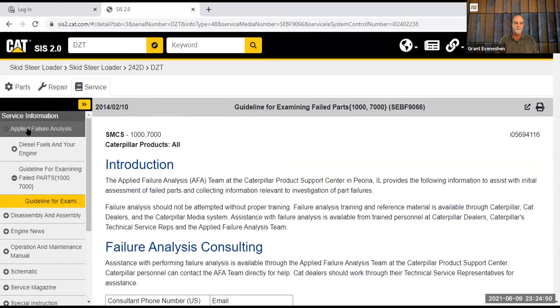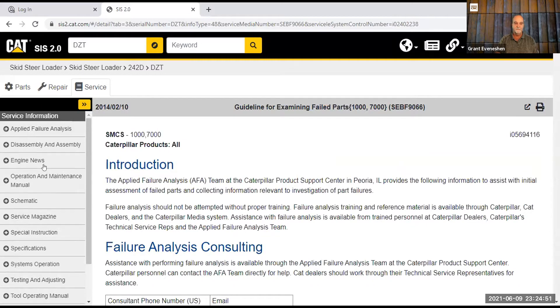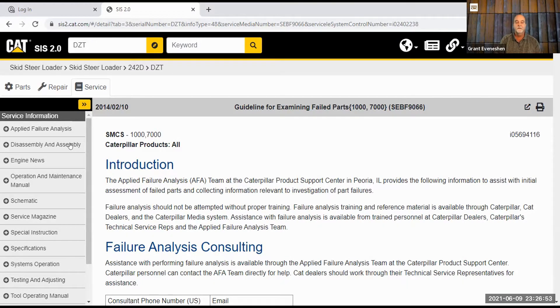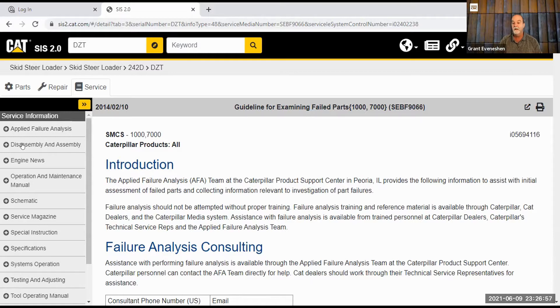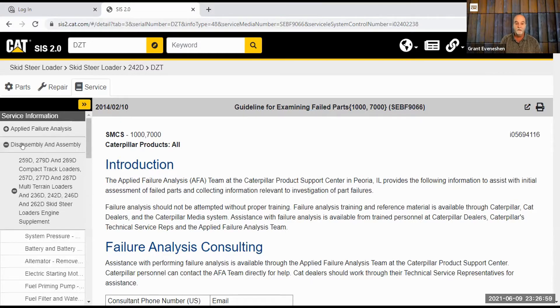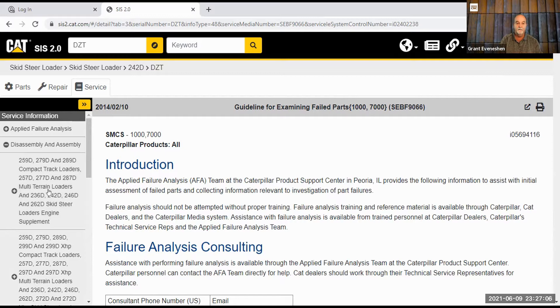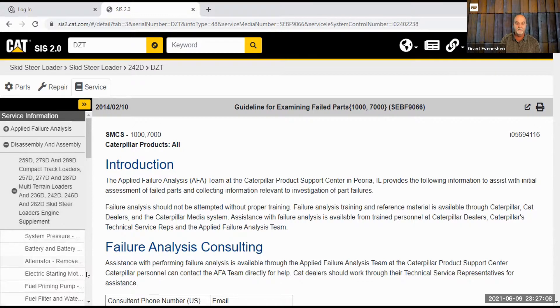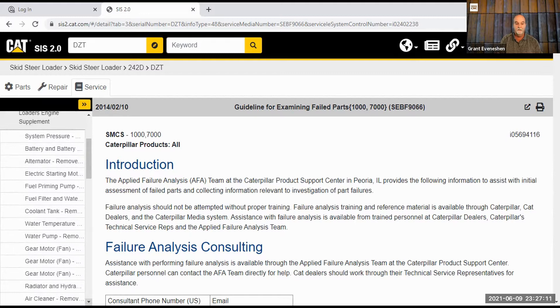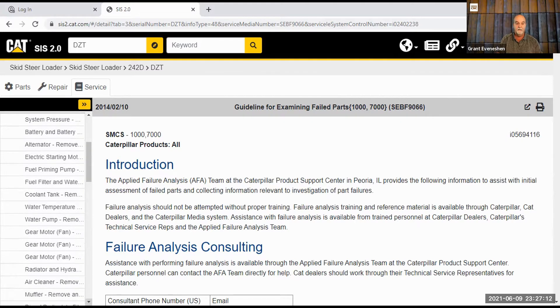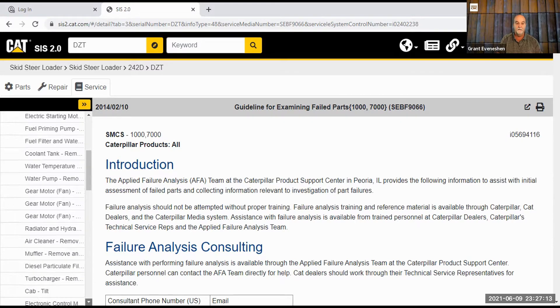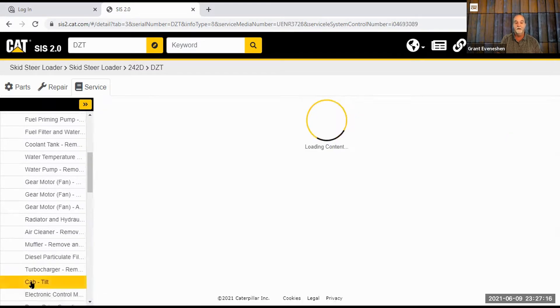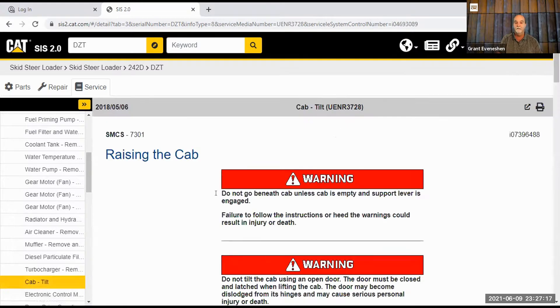I didn't want to spend too much time around here because I'm trying to make a quick video and that's not working out very well for me. We get past the failure analysis stuff and we can go to disassembly and assembly. Huge for mechanics. We can click on that and go to a particular model. So if I go to this one and I go down to something fairly simple, like maybe the muffler, the diesel particulate filter, the cab tilt. We're going to tilt the cab on this.